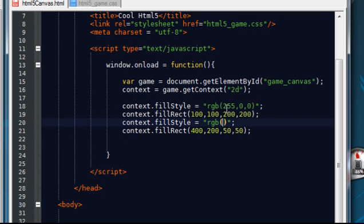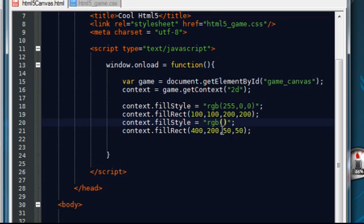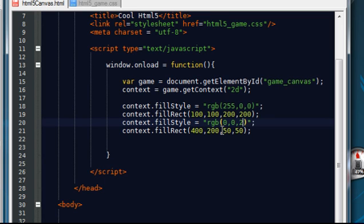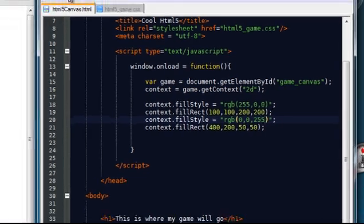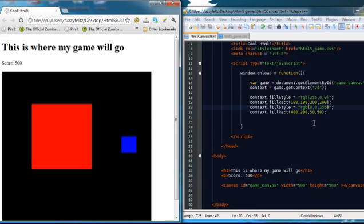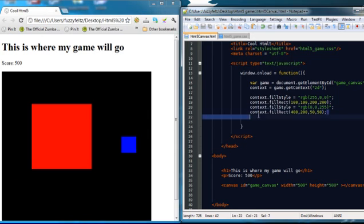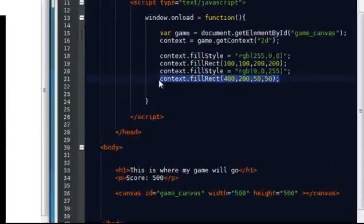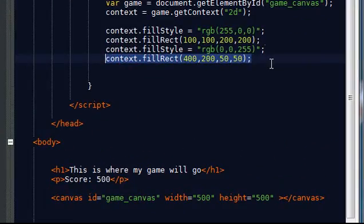In this one here I had the red value turned up to maximum and the green and blue to zero. So if we, this time, put the red value to zero and the green value to zero but the blue to maximum, 255, and save this, we should, there we go, get a blue small rectangle and that's setting this one to blue.